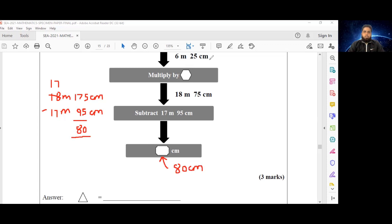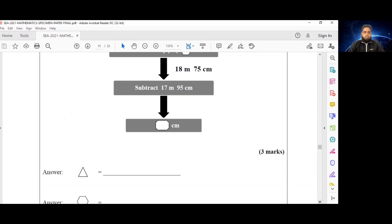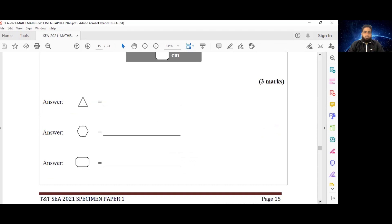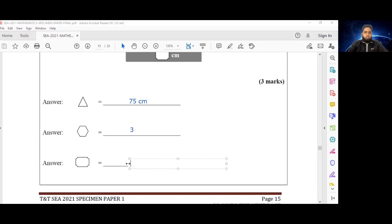So now we know all of these missing values represented by these shapes. We had 75 centimeters for the triangle, the number 3 for the hexagon, and finally 80 centimeters for the ticket shape. That's our number 31 guide.